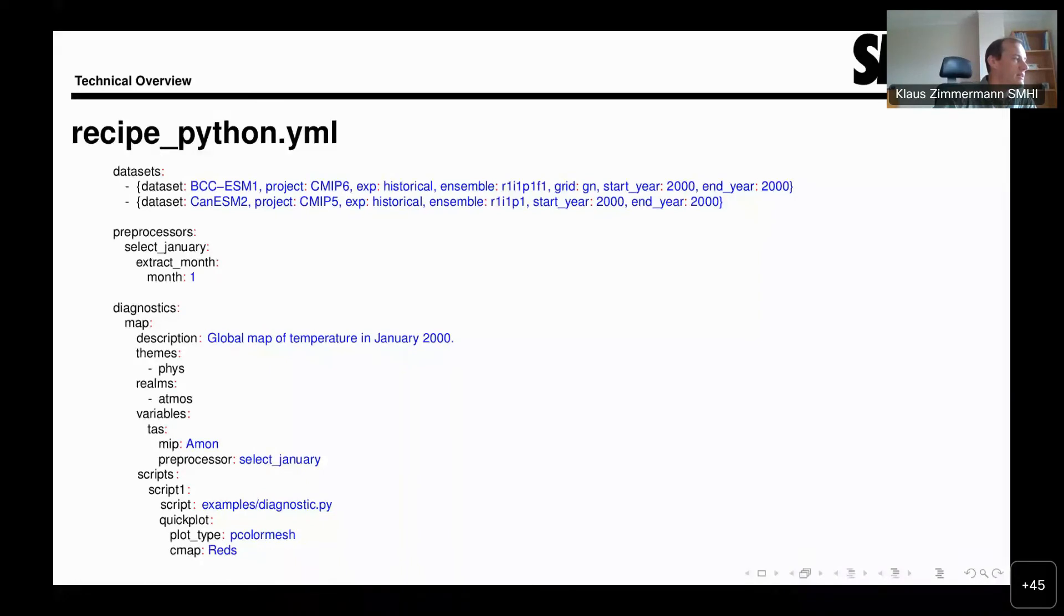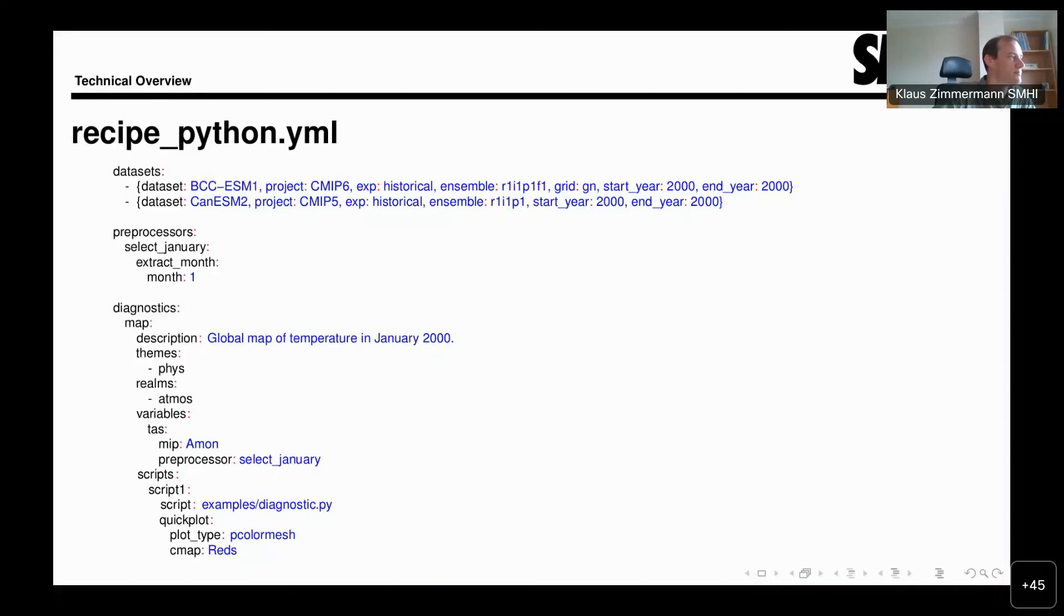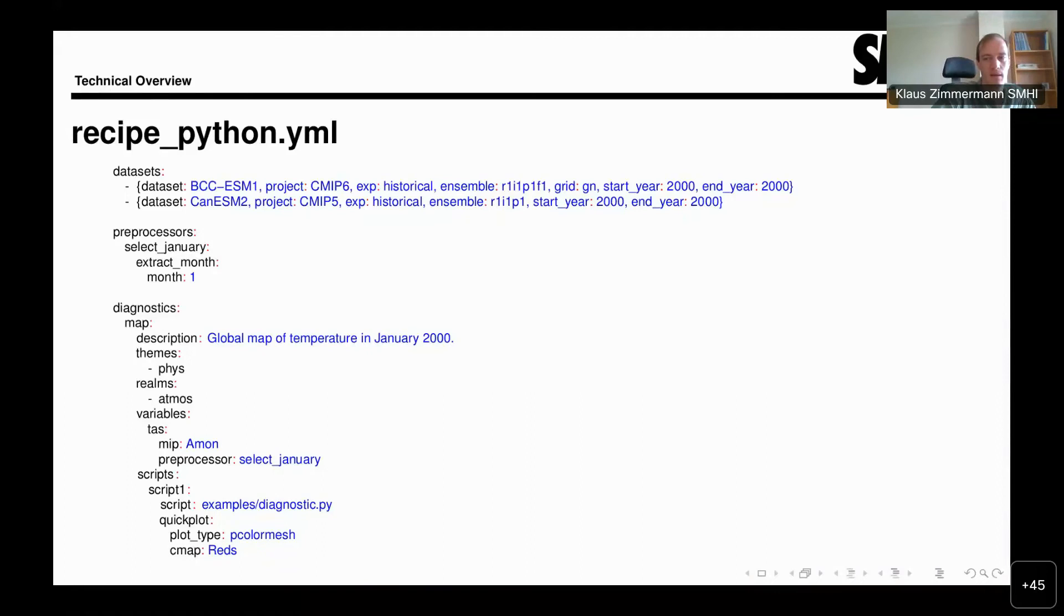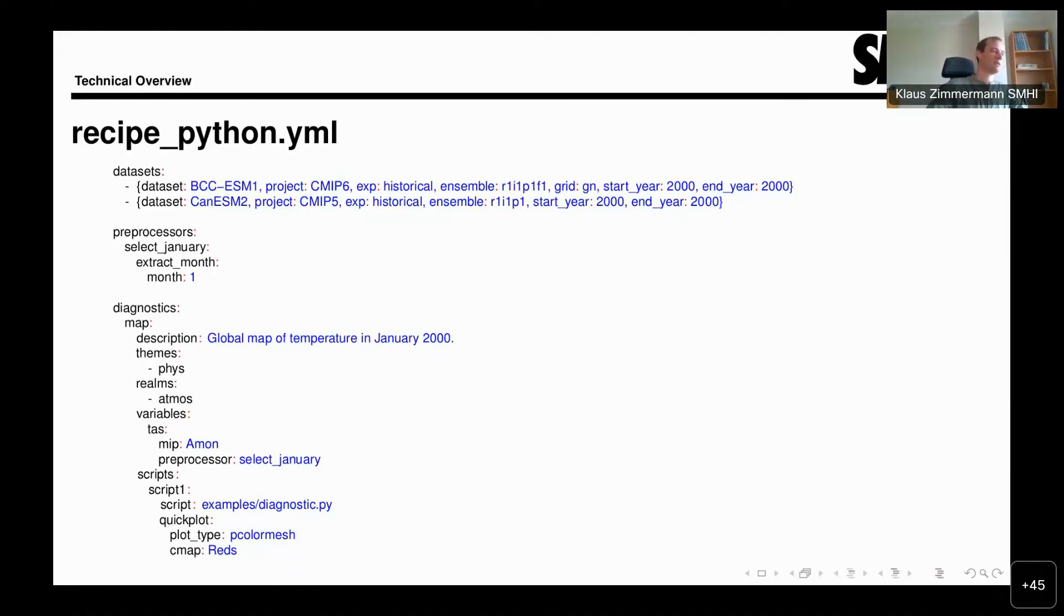Then here we have preprocessor select January. This is again an arbitrary name that refers back to the preprocessor section. We'll come back to that in a moment. So now with the variable specified and selected, the next thing then is the scripts, which is the actual diagnostic. In this case, it's this example diagnostic.